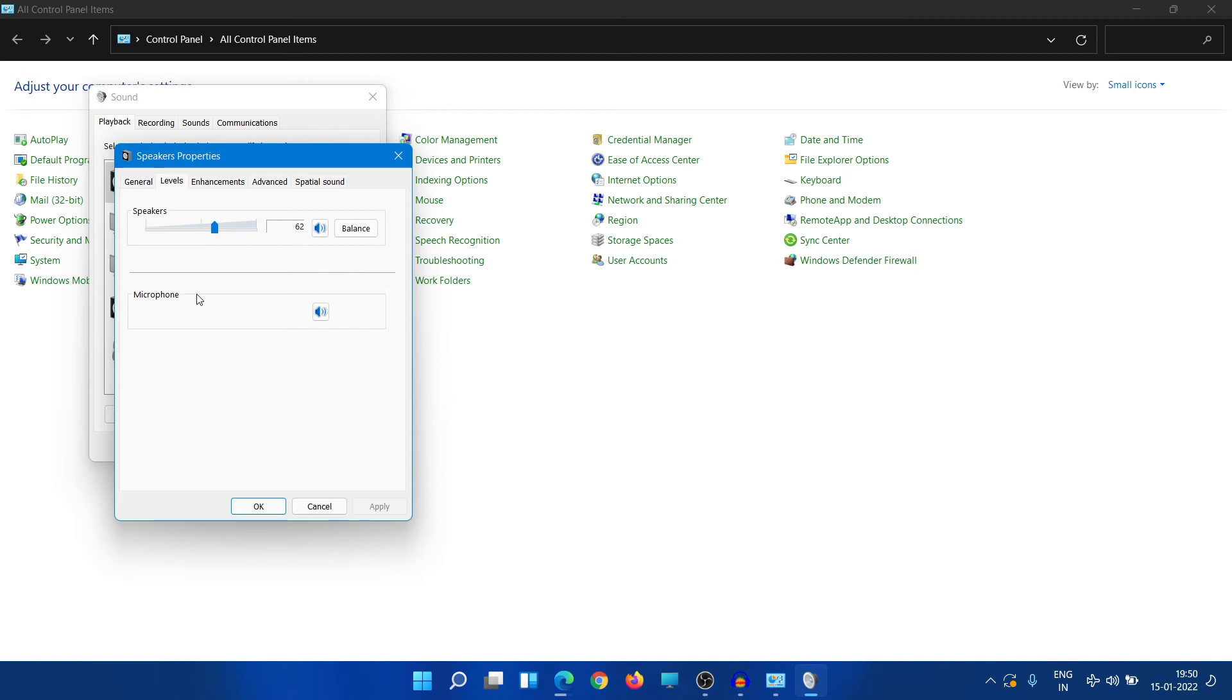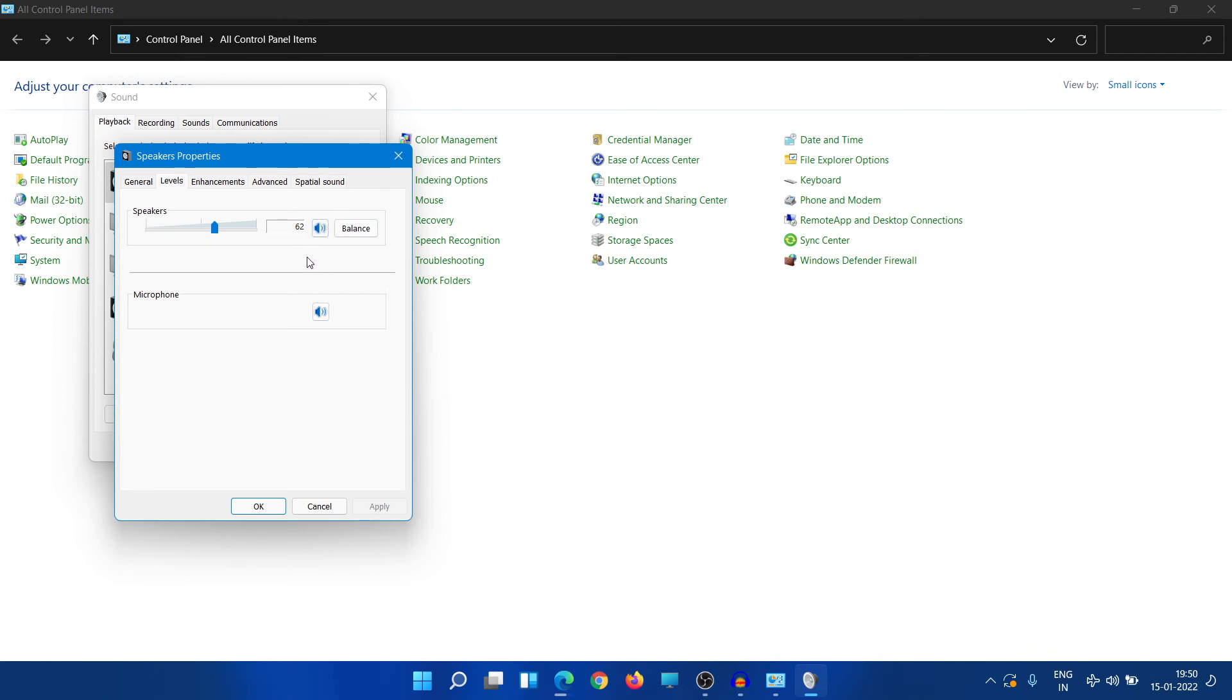So this should be unchecked - this should not be muted. If it's muted then you won't be able to hear yourself. And this should also be unchecked here, this should also be unmuted. So these are the two settings.